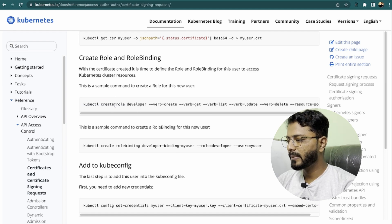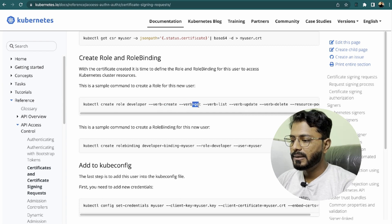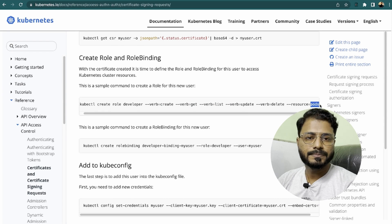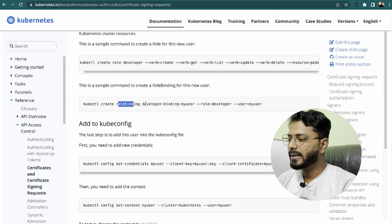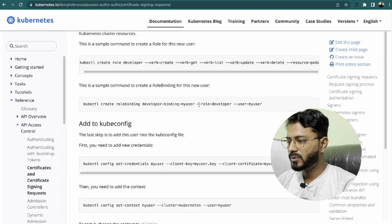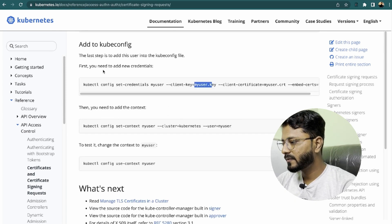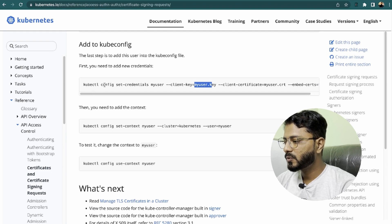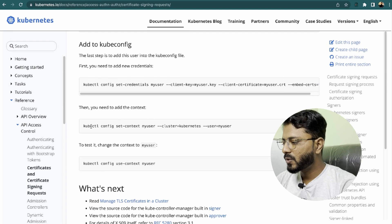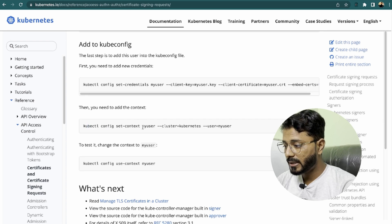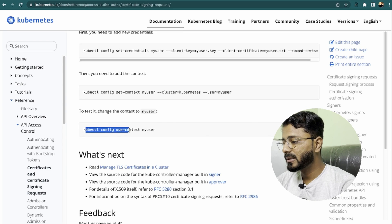Next, create a Role and RoleBinding for the user. The command is kubectl create role developer with verbs create, get, list, update, delete on the resource pods. Then create a RoleBinding with kubectl create rolebinding developer-binding, specifying the role and user. After that, add the user to the kubeconfig by running kubectl config set-credentials with the private key and certificate, then add the context with kubectl config set-context specifying the cluster name and user.